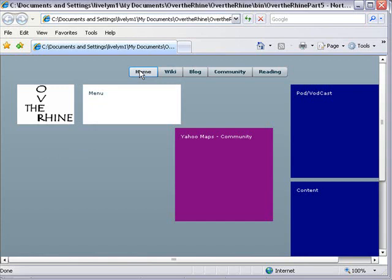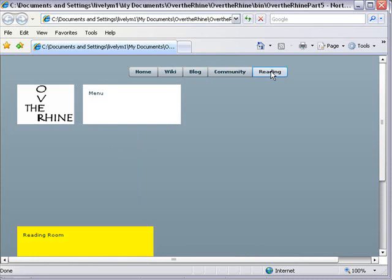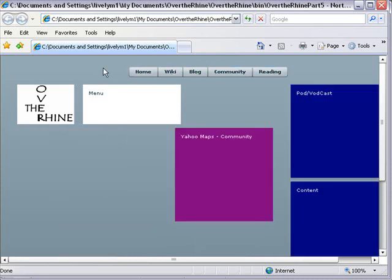Just hit home. There's our home with our menu and our Yahoo Maps and our podcasting and content system and our wiki. There's our wiki page, our blog page, our community page, and our reading page. We can see that the navigation system is now working very efficiently.